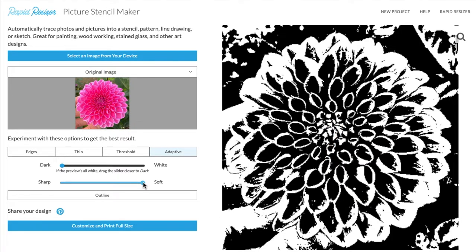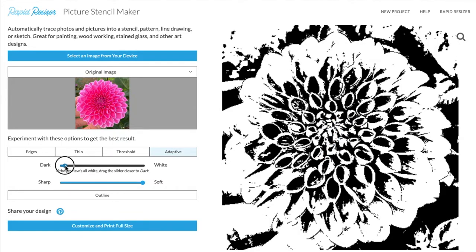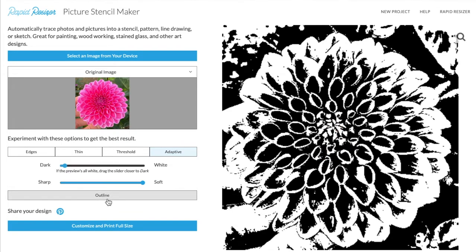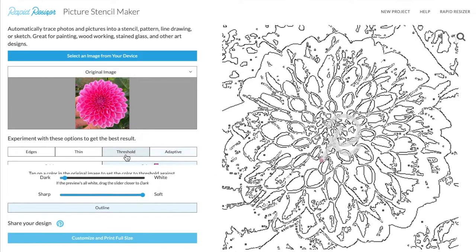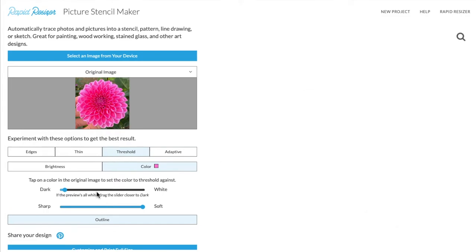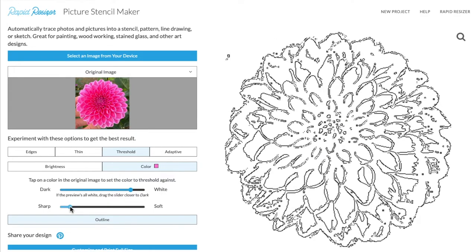The last thing we will take a look at is the outline option. This is only available with the Threshold and Adaptive modes. With the Adaptive mode selected and my design looking how I'd like it, let's now select Outline. As you can see, this has outlined all of the black areas of my design, which is perfect for a stencil. With the Threshold mode we can experiment and get some different patterns and details here too.